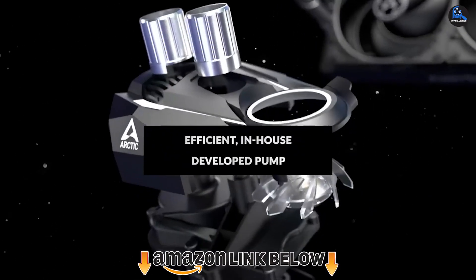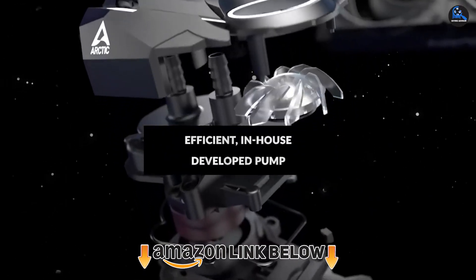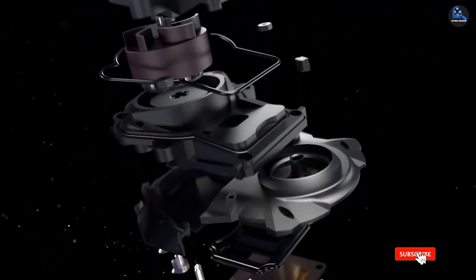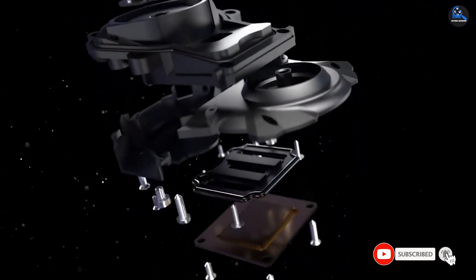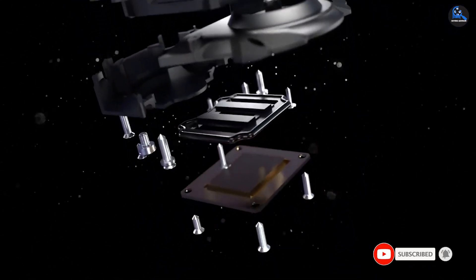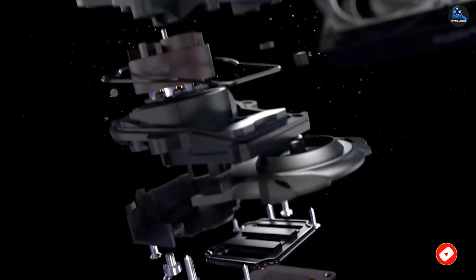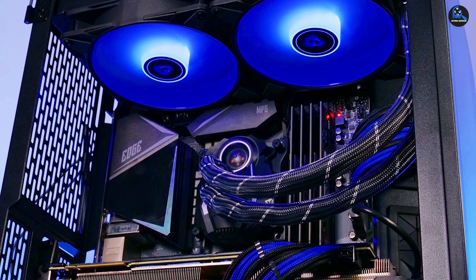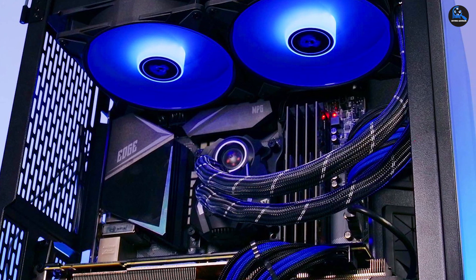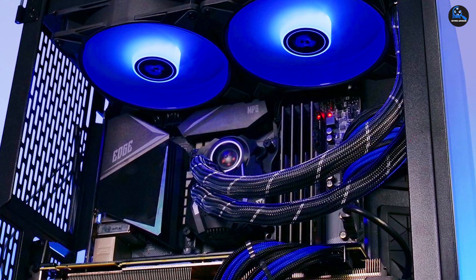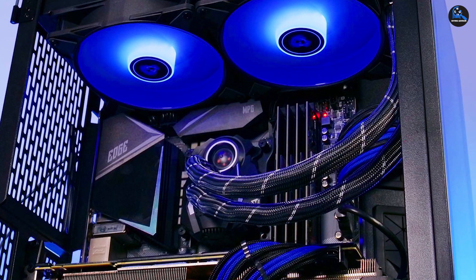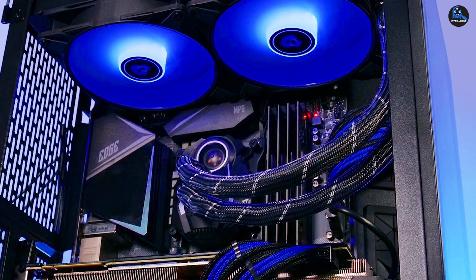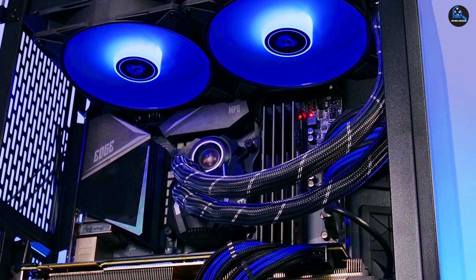Despite its high price range, the ARCTIC Liquid Freezer II has been a popular choice for many people. The cooling liquid freezer II is an all-in-one AIO CPU with a 240mm radiator. It can easily sustain the high temperatures produced by Ryzen 9 5900X.